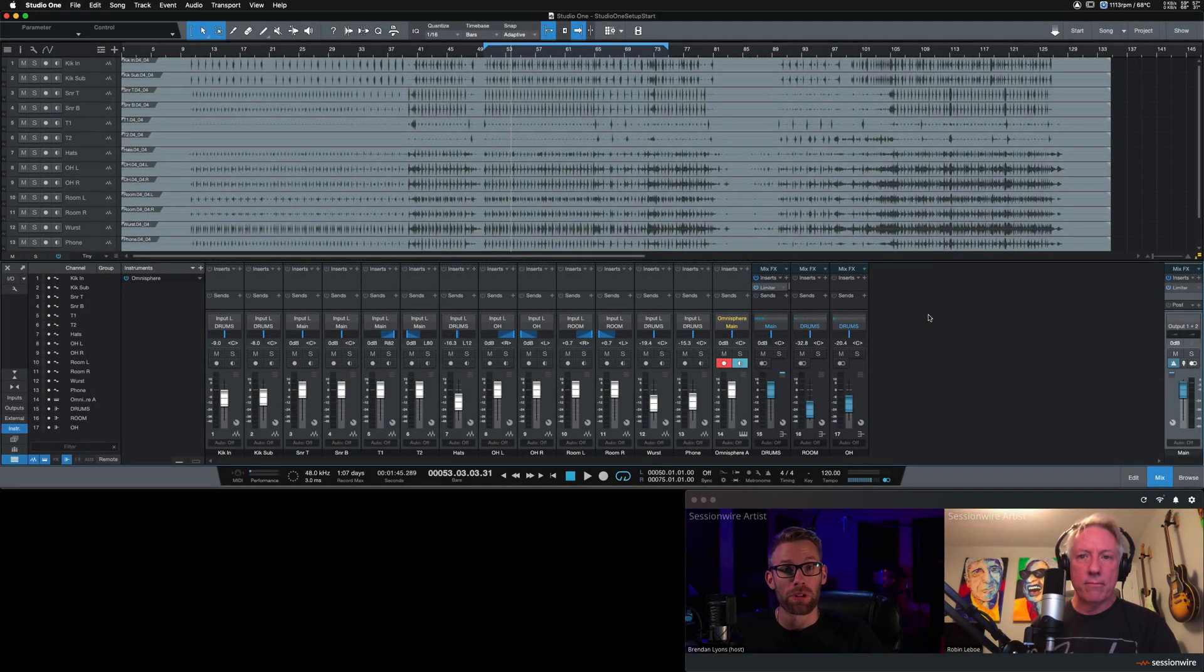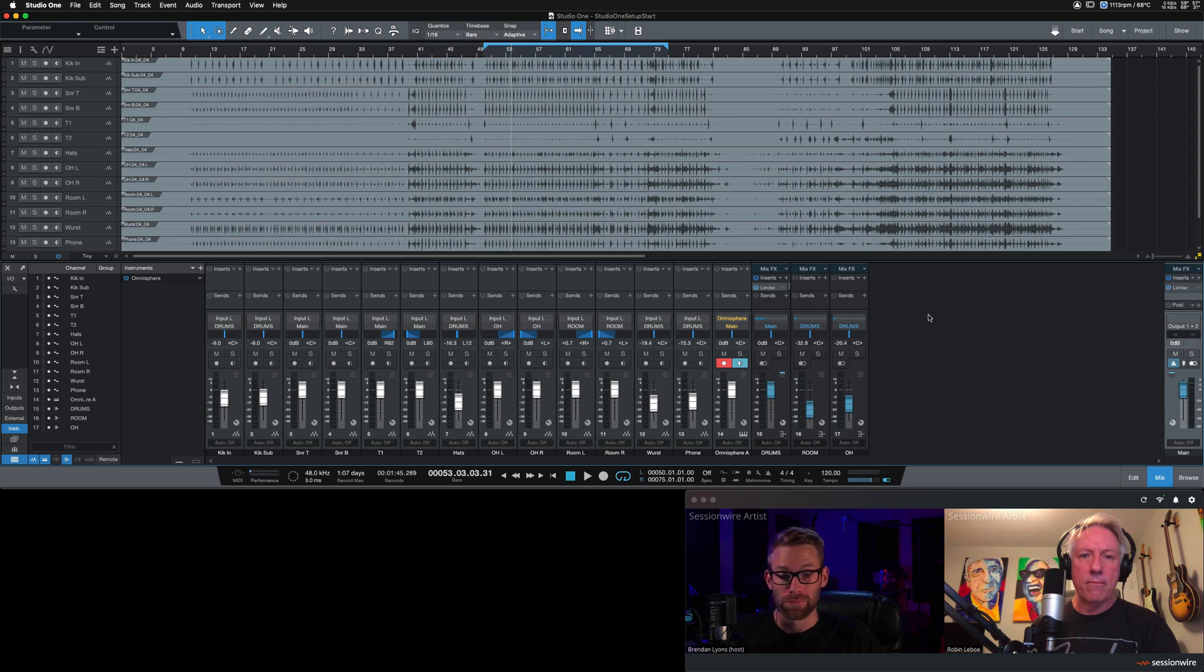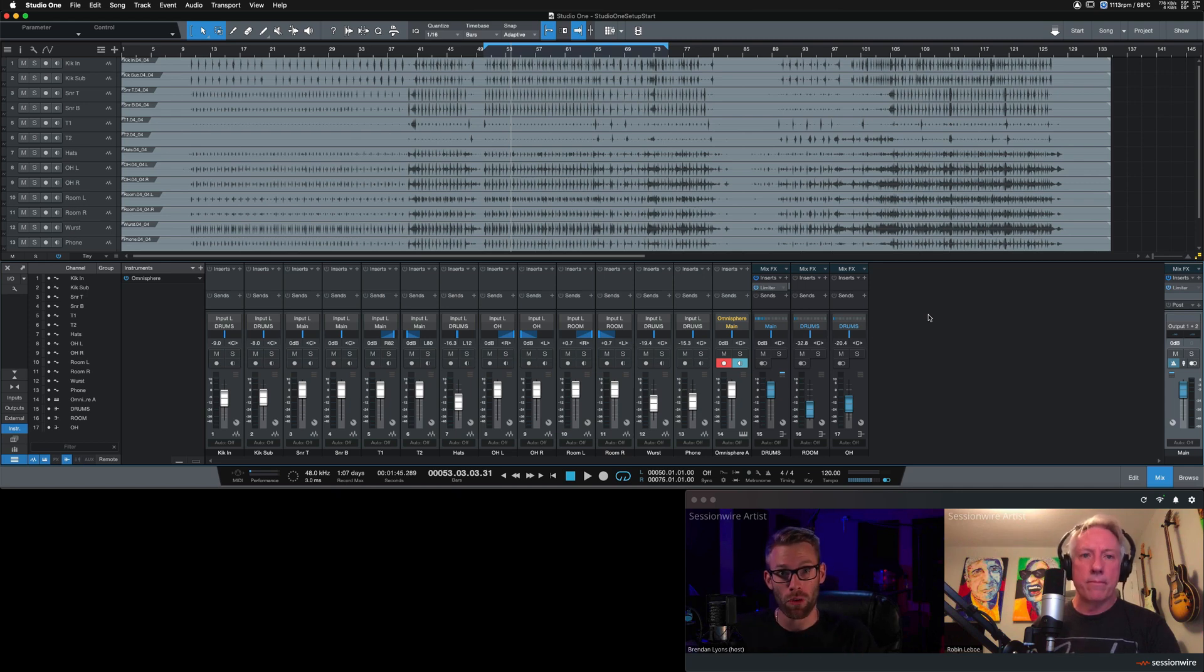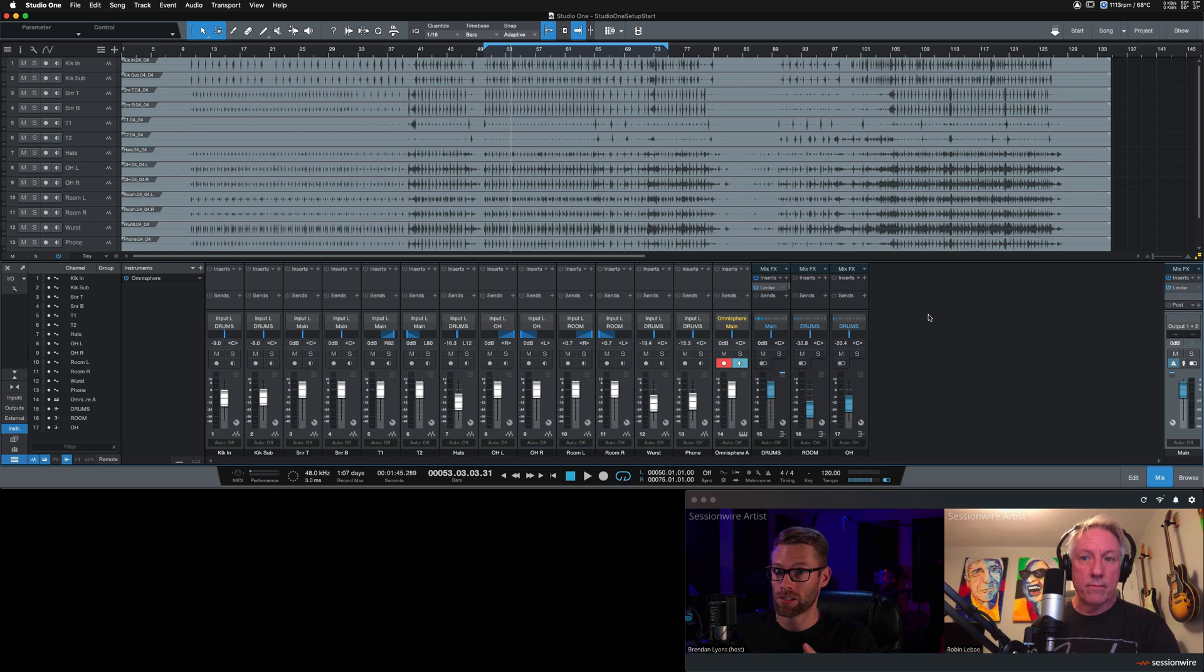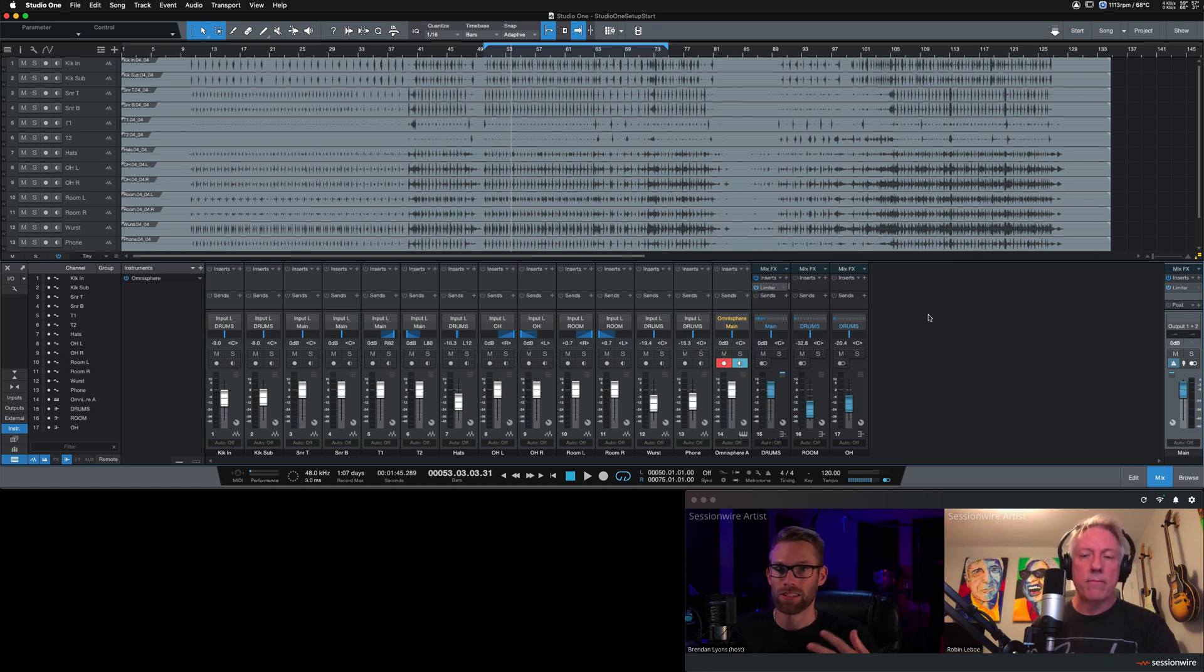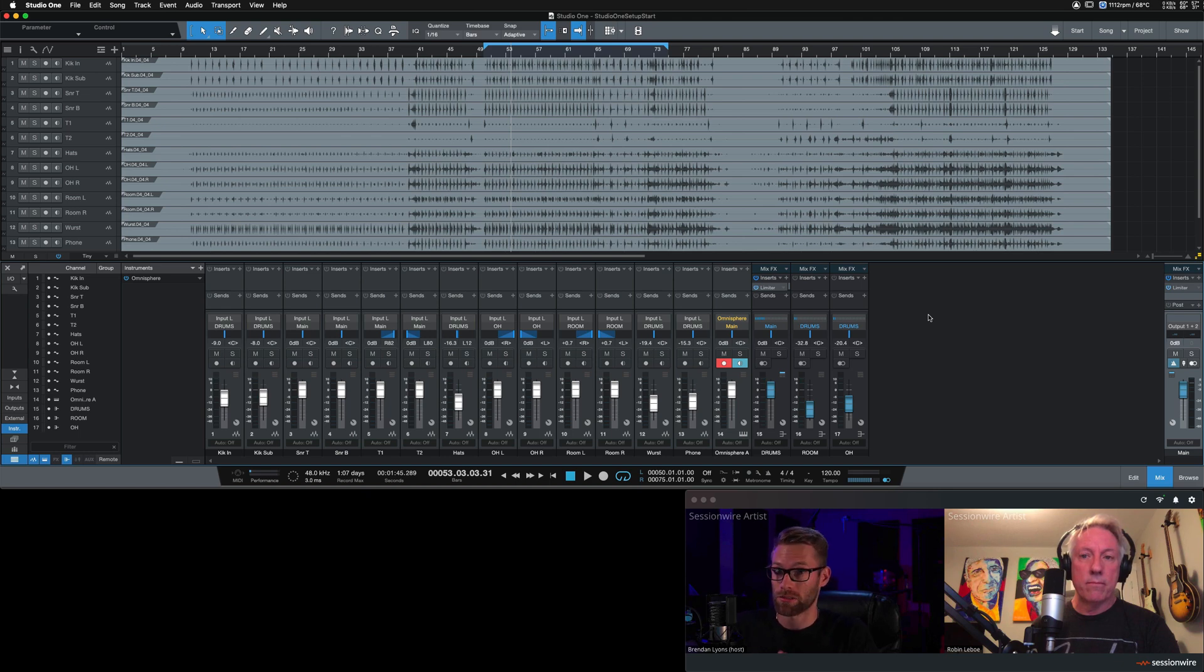In this video, Robin and I are going to show you how to set up Studio One alongside SessionWire. This setup is applicable to both Studio One 4 Professional. You have to have the VST extension in order to see the plug-ins for both Windows and Mac.